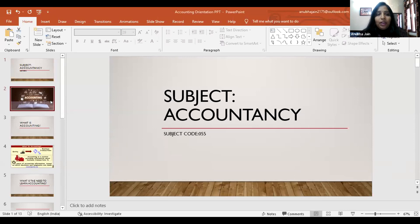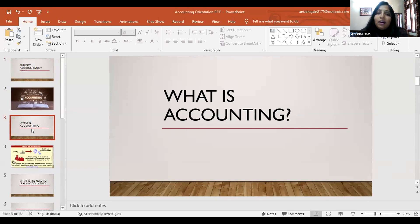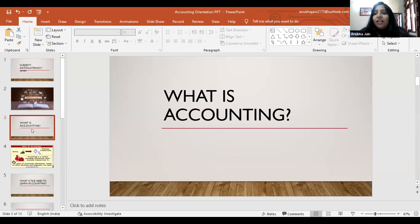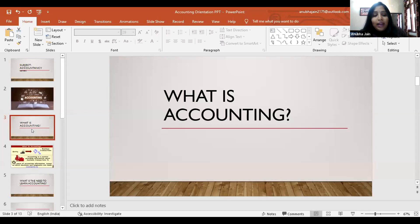What is accounting? Whatever we spend or earn in our daily life and record it on paper — that is accounting. A housewife recording her savings and daily expenditure is doing accounting. As students, if you get 1,000 rupees per month pocket money and keep track of what you spend and what you save for a party or picnic — that is accounting. Whatever you do in daily life with money, recording it anywhere, is called accounting.